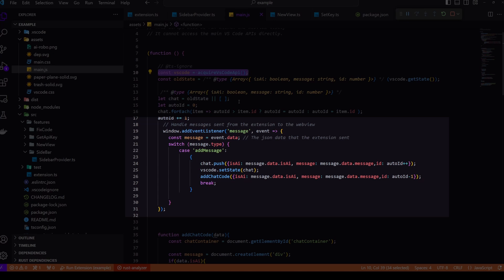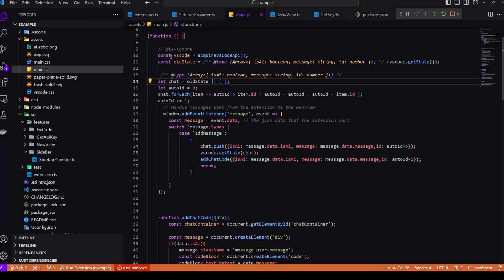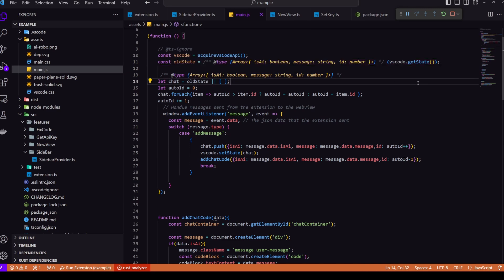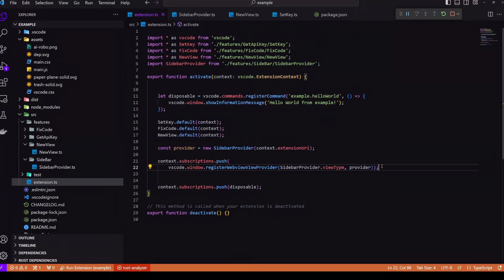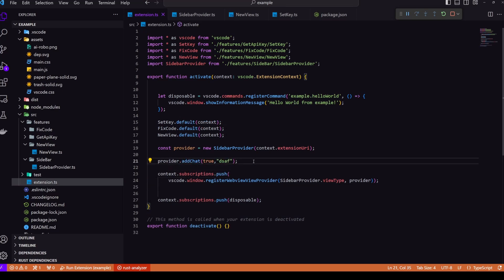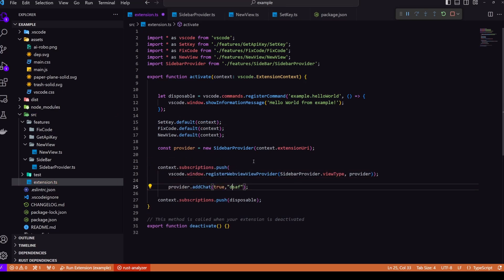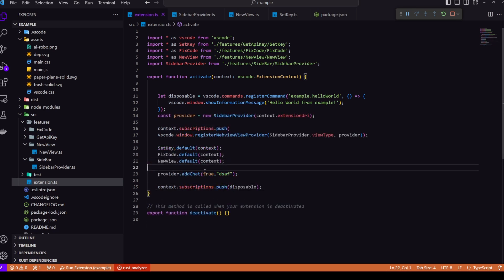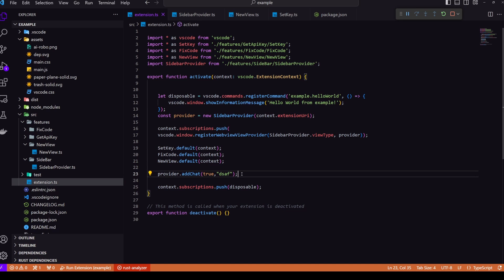Now, once again, if we take a look at main.js, we have this old state. So this is how I can store the data in a state base, which basically means once I update this main.js, it still has its earlier data using the state. Now let's take a look at how we can call that add chat method. So we have already created a variable. All we need to do is call that method. I'm currently calling it directly inside our activate function of our main activate function, but we can call this method inside our other activate function. Let's say we want to call it in fixed code. We can do that too. We can pass this provider as a parameter inside our fixed code or new view or set key, or we can just call it here also. Okay. Now let's see if our extension is working properly or not. So as you can see, we can send the message. And if we call that add chat method somewhere, we will also receive a message.